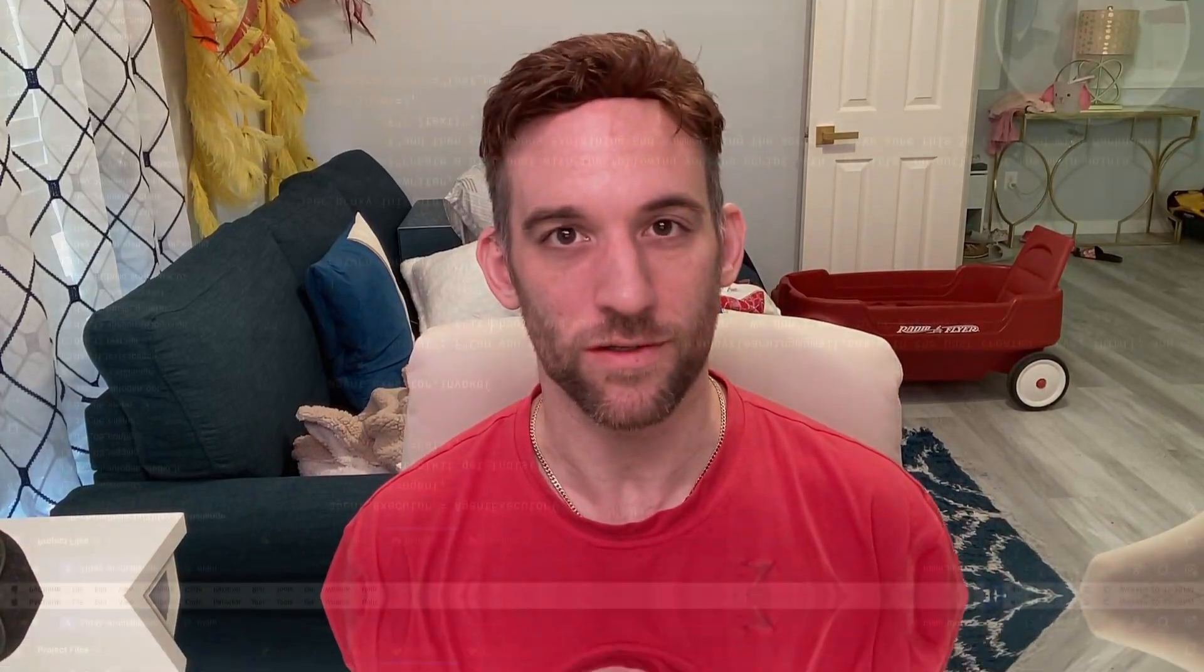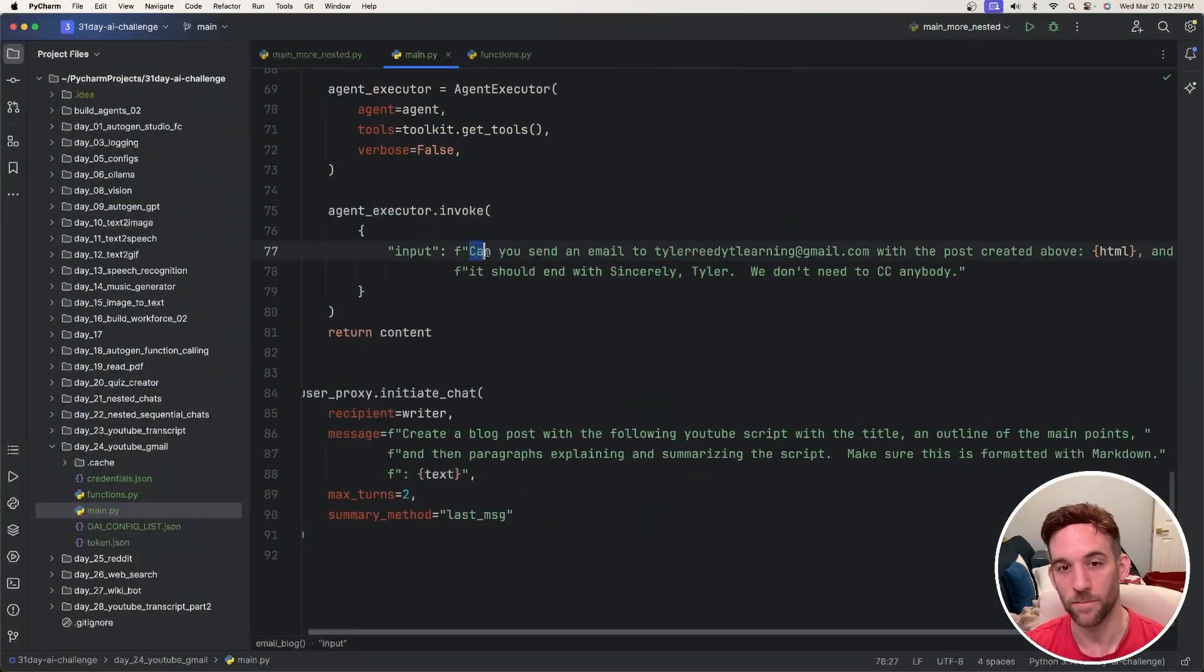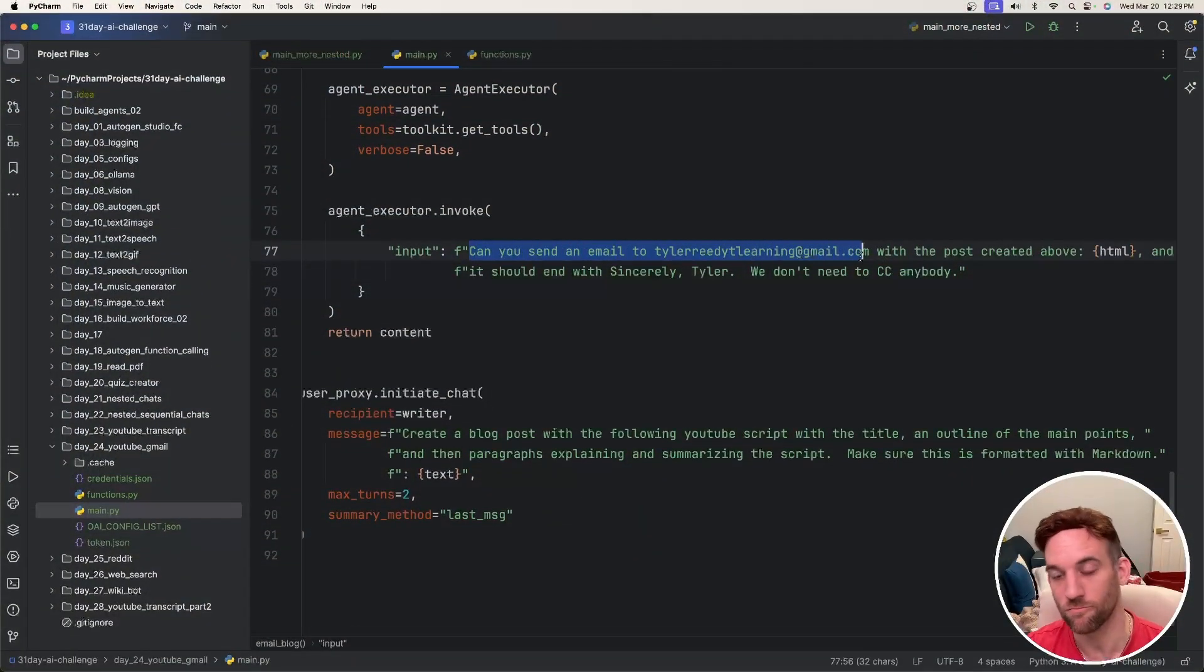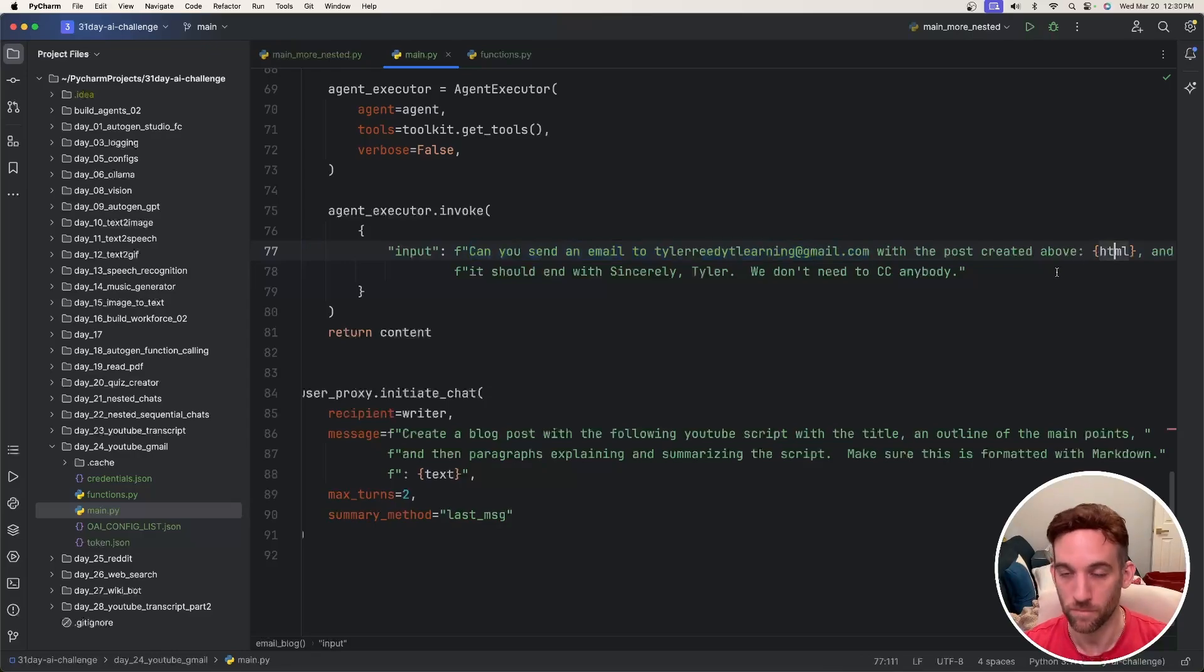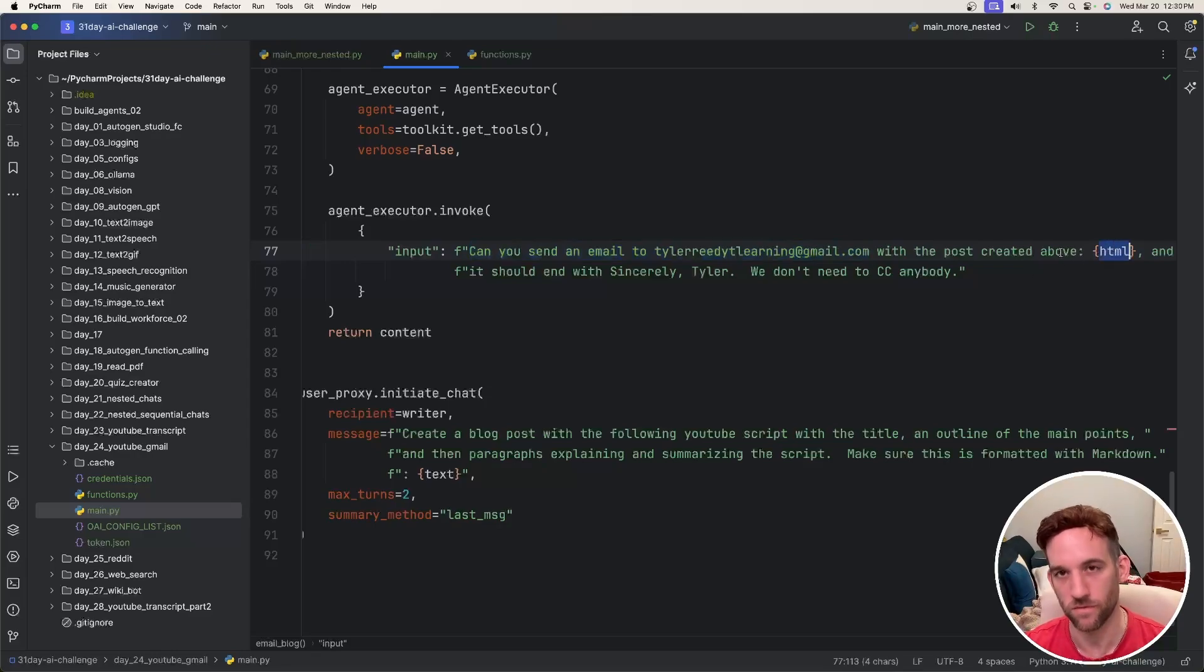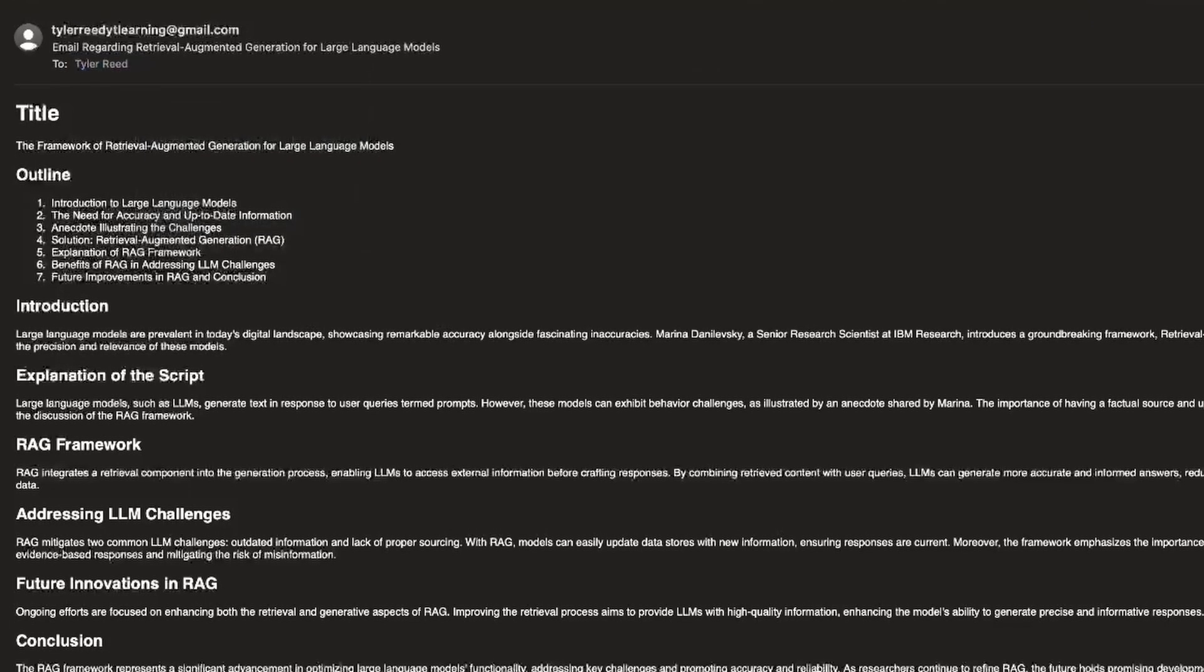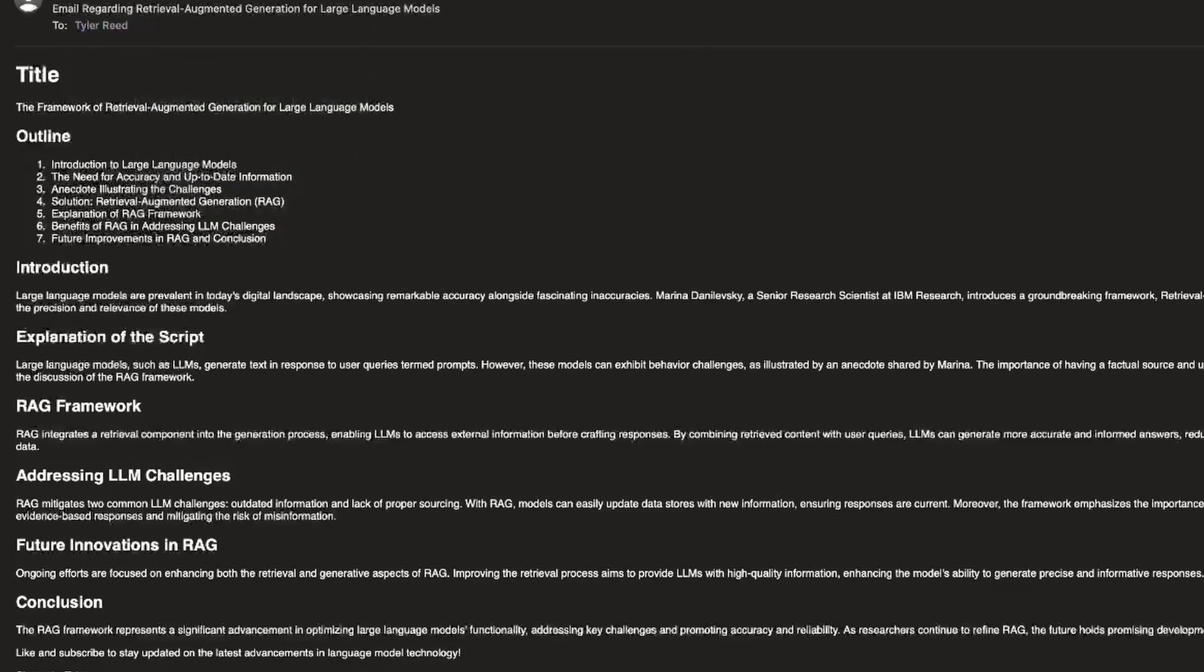Now we're going to have Autogen summarize that and then send that into a format ready for email. We'll simply tell it to send to somebody's email and it's going to do that for us. Basically we're going to have a prompt that says can you send an email to my email with the post created above which will be formatted for email.